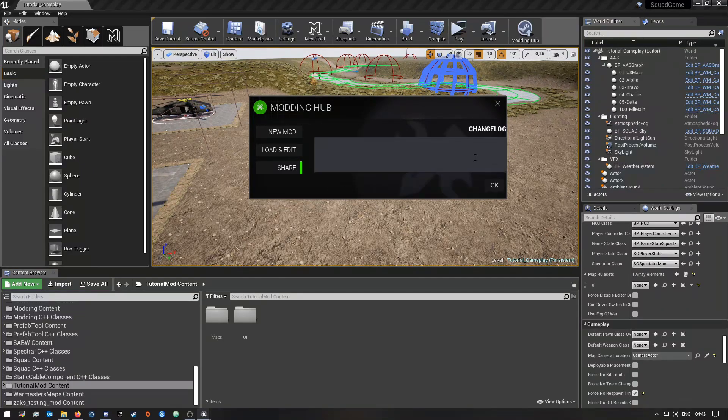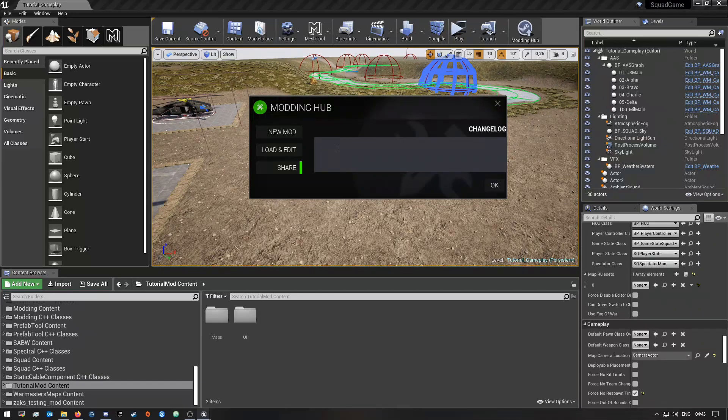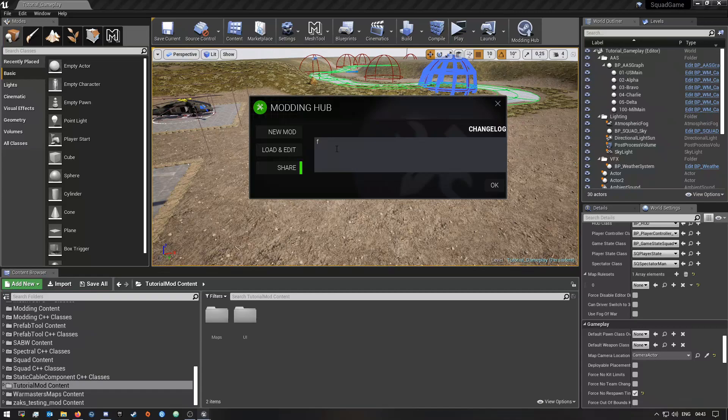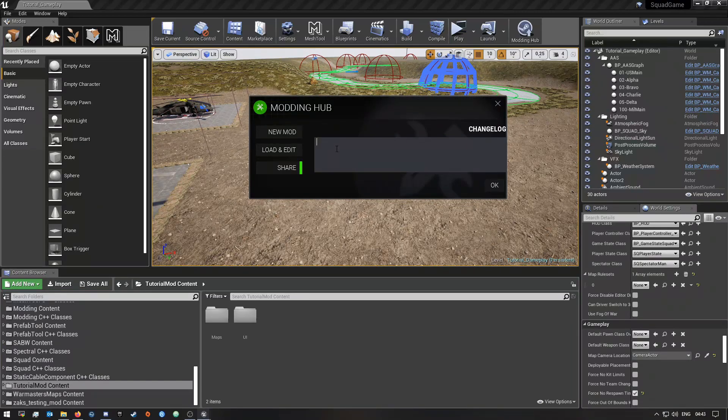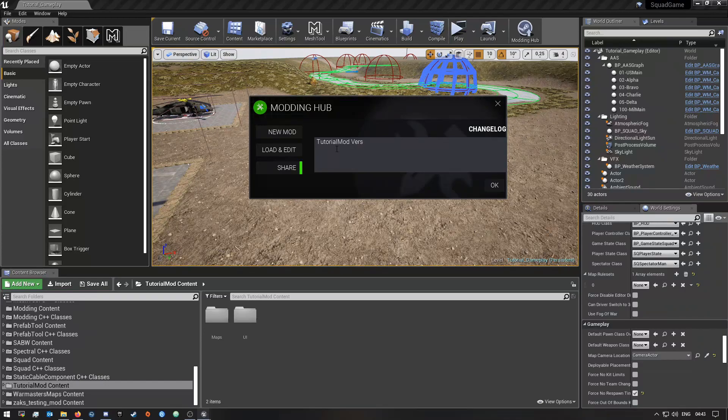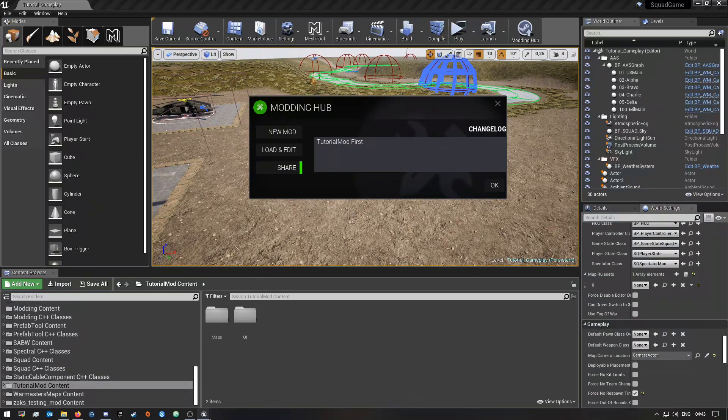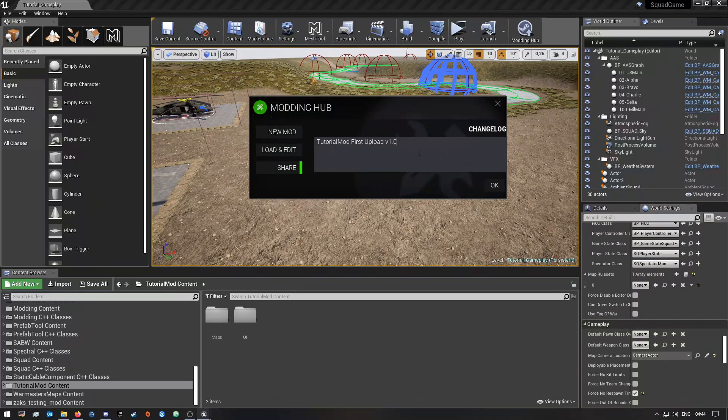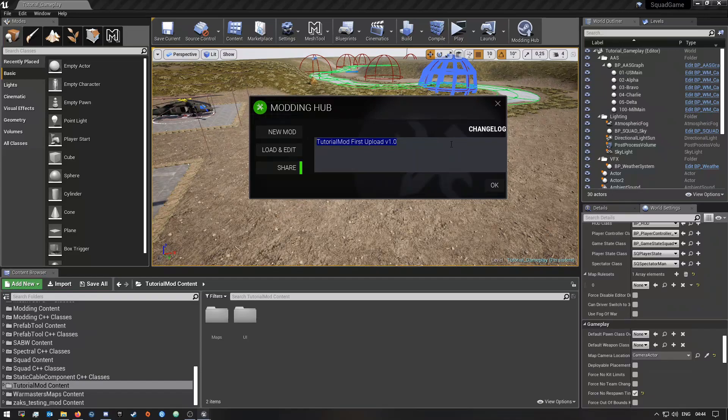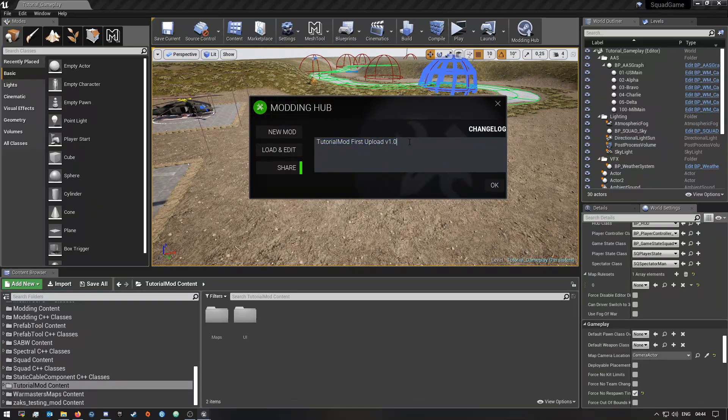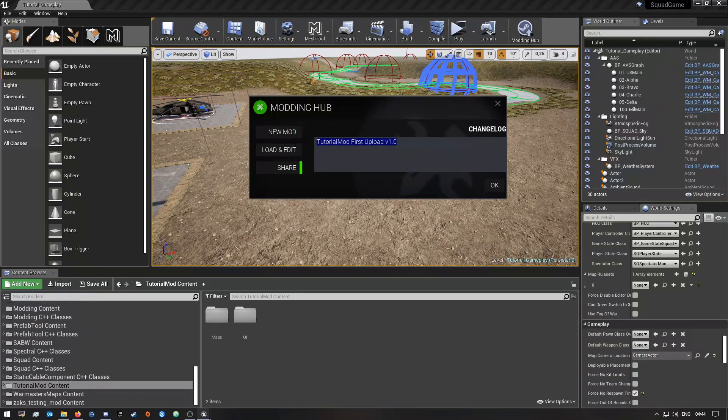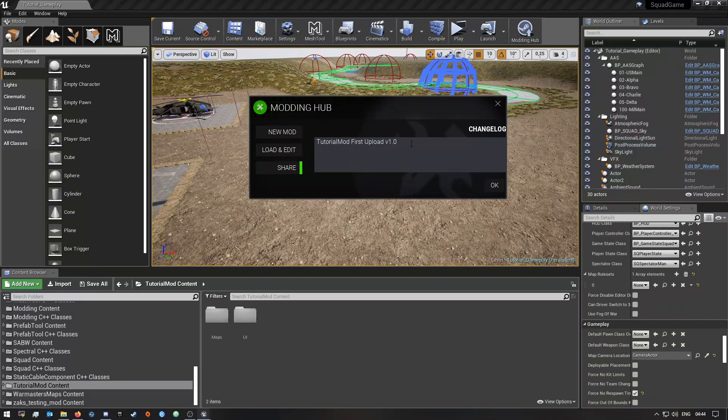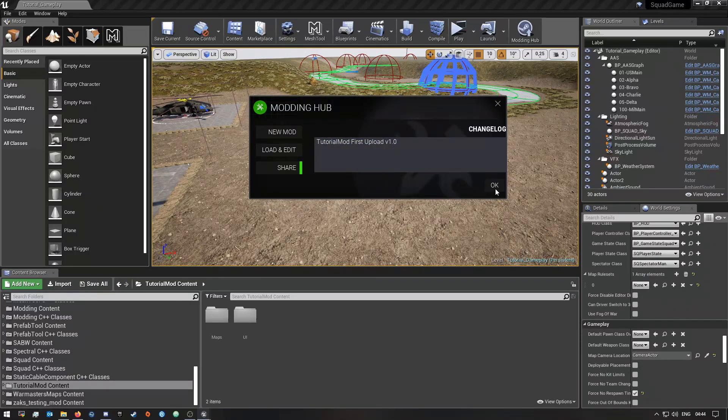Now we're going to click this modding hub again and we're going to click upload. Now here you just need to add a changelog. So I'm just going to make this, let's say, tutorial mod first upload version 1.0. This is obviously what's going to show up in your changelogs on the workshop page, so obviously you guys would put in here your official changelogs or whatever. I'm just putting this in obviously because this is a tutorial video for you guys. After you guys have typed in your changelogs you can press OK.